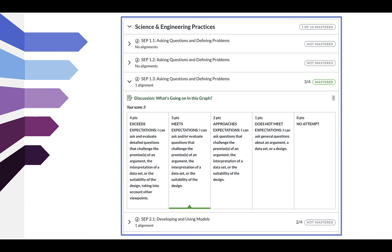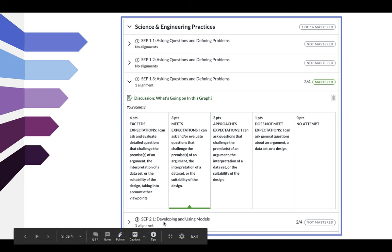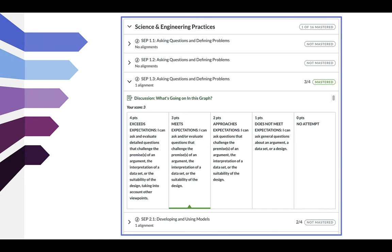When you look at SEP 1.3, it says you have one alignment, meaning you have been assessed for this standard one time — there has been one assignment with this rubric attached. You can see your score: you got a three out of four. The other standards listed here show no alignments, so those have not yet been assessed. Standard 2.1 has one alignment as well. If you had three, four, or five alignments, you would see all the rubrics for each time you were assessed on that standard.